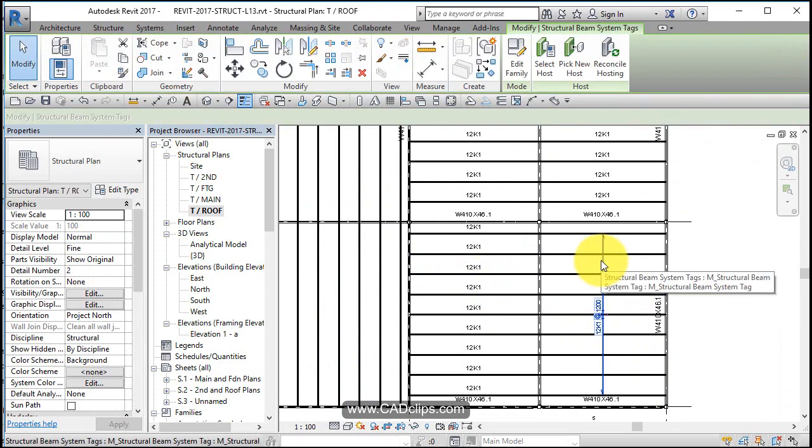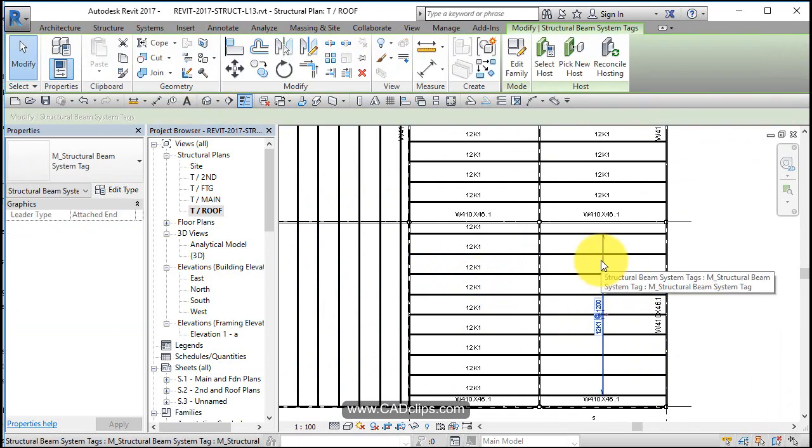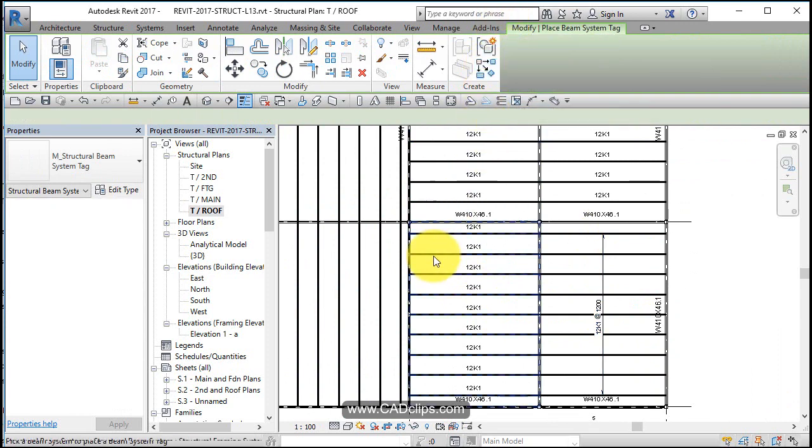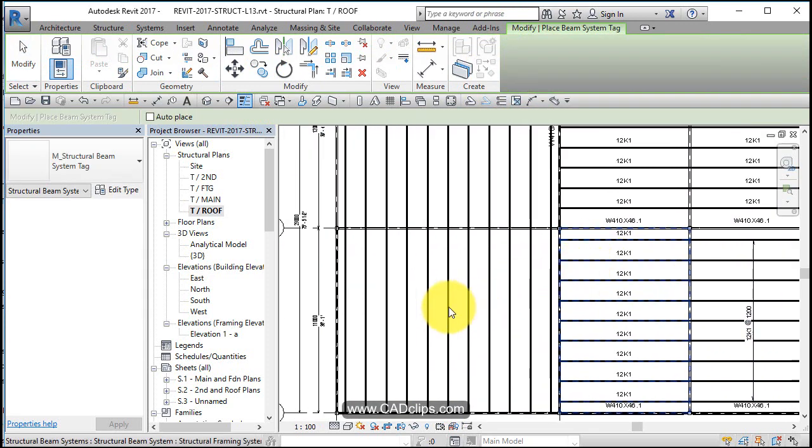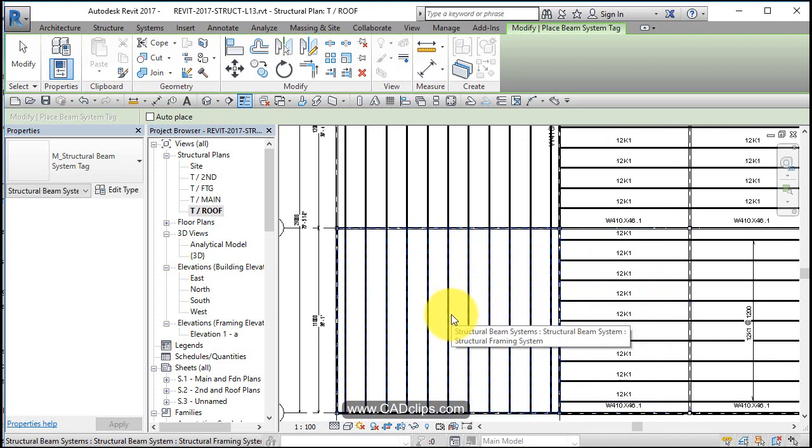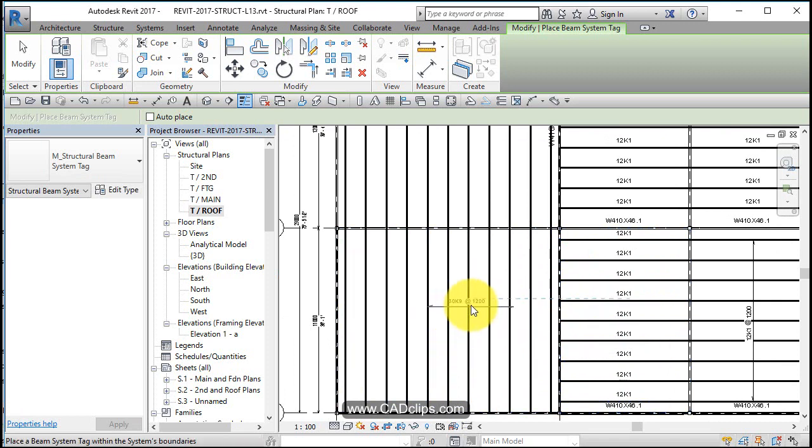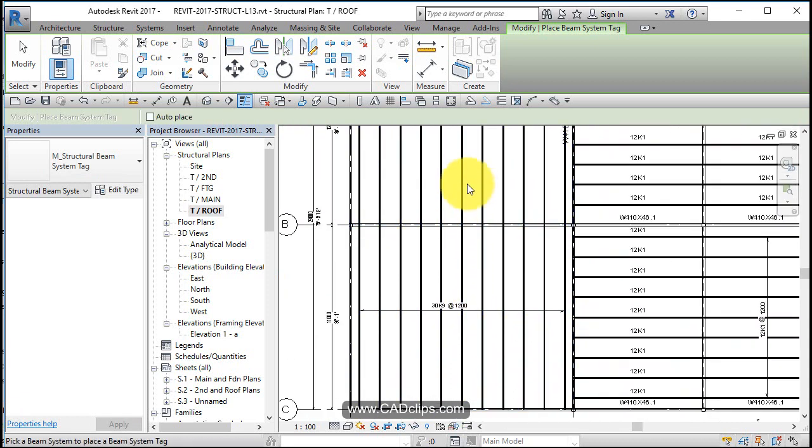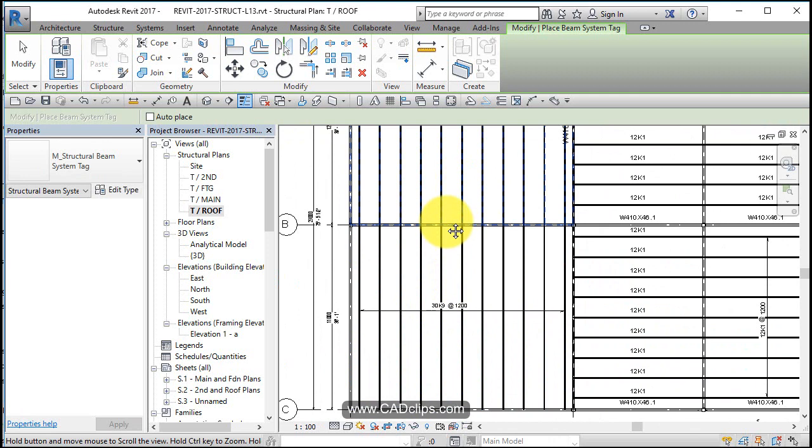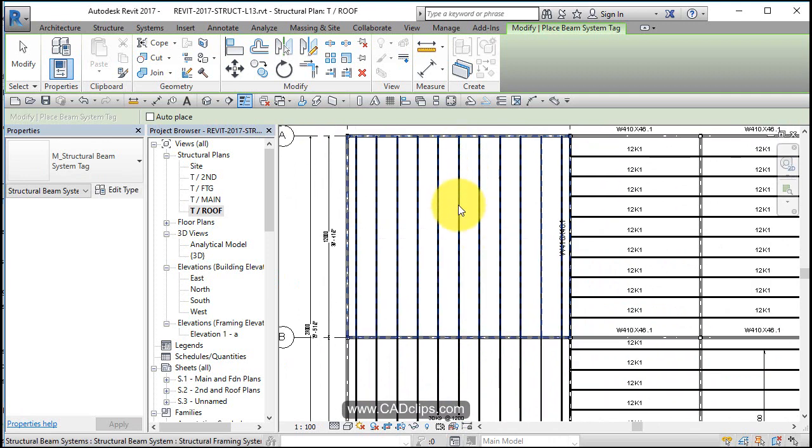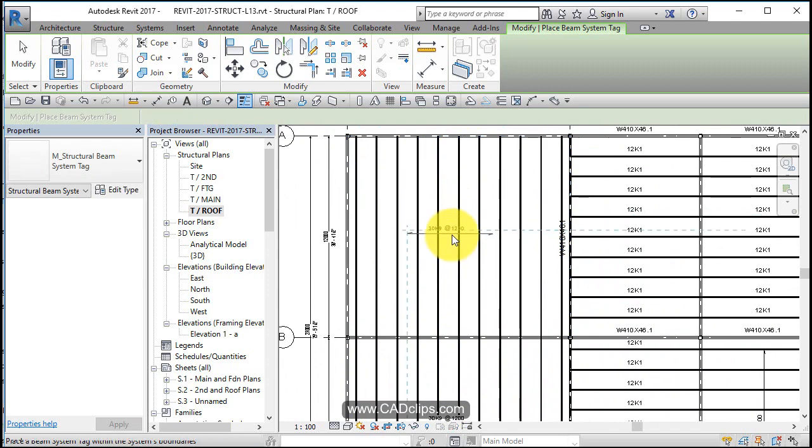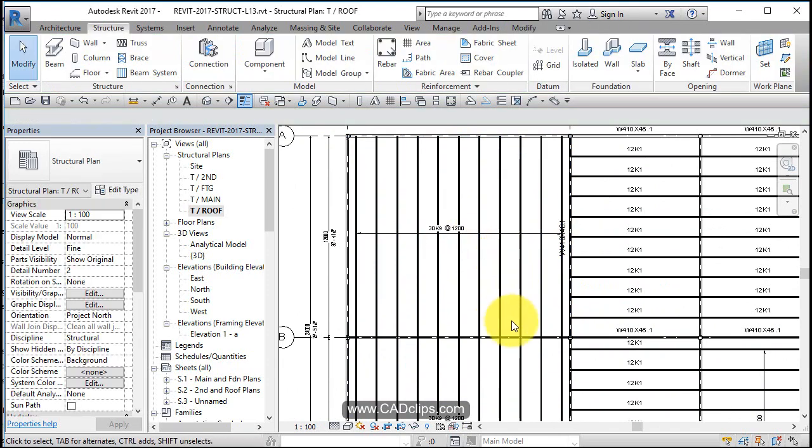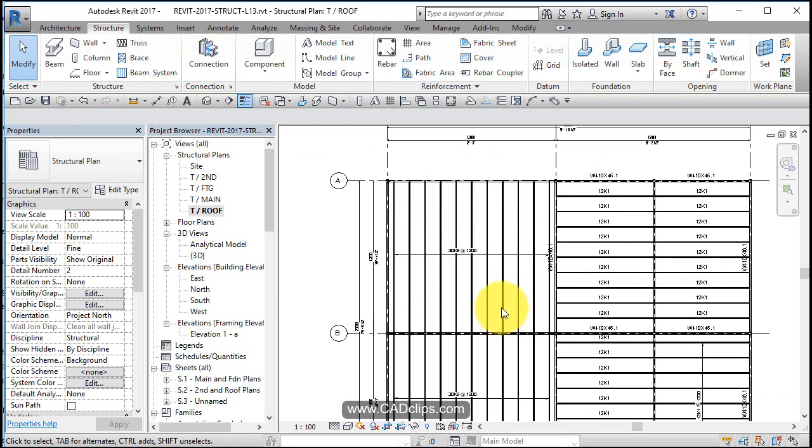Once I have one of these in the drawing, I can click on there and say create similar. I can hover over here and it will add that same thing, beam system tag over there. Pan down a little bit and pick on this beam system and then add a tag on there as well. So beam system tags can also be placed rather than doing individual.